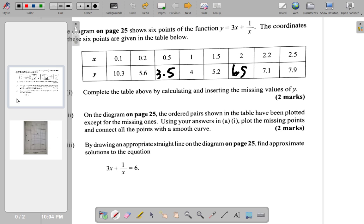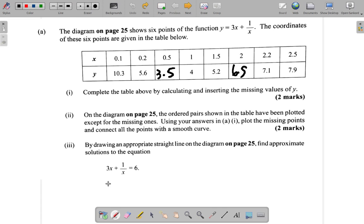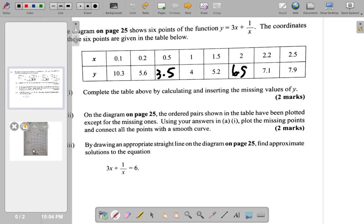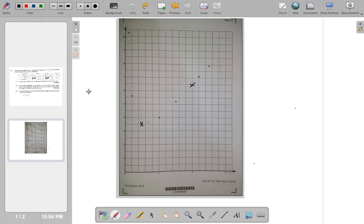Alright. And then they say, plot the missing points and connect with a smooth curve. So, we're going to connect them with a smooth curve. All these points.